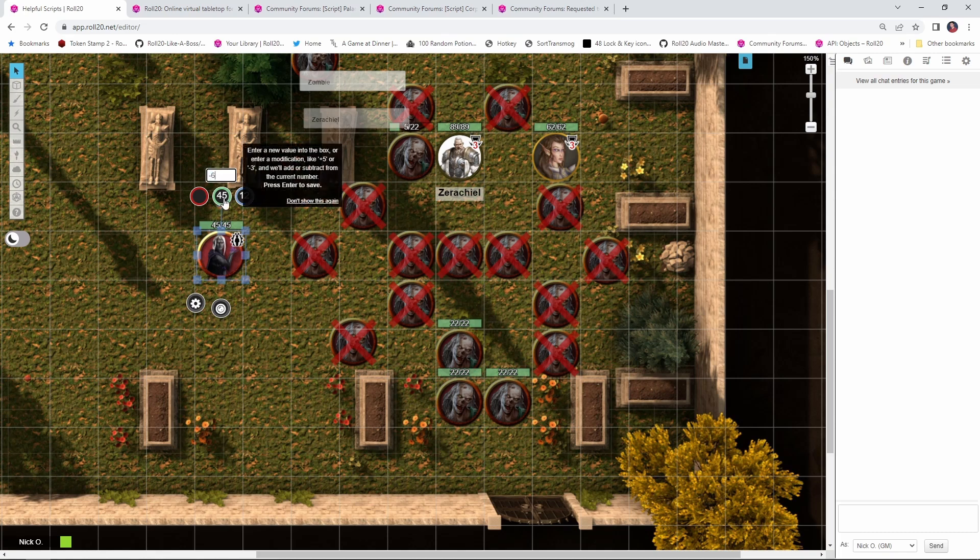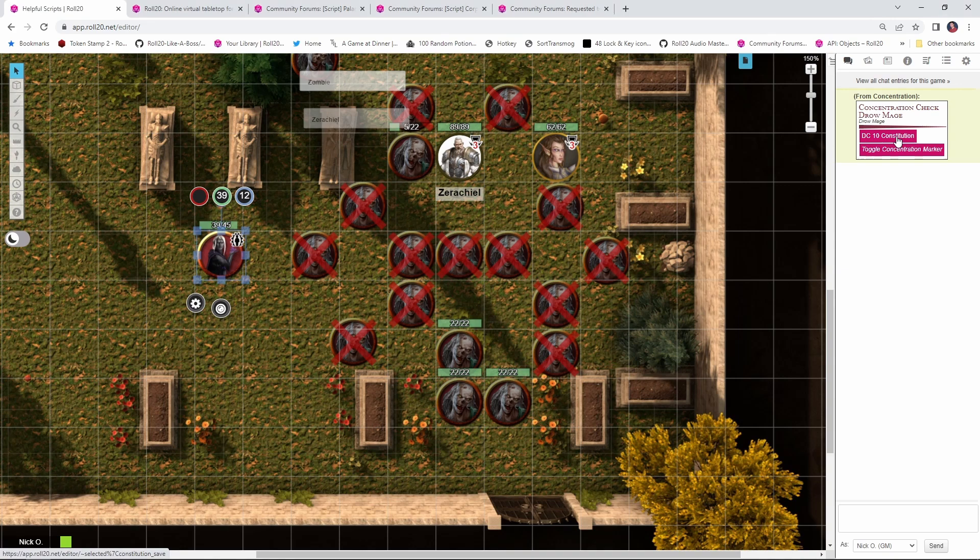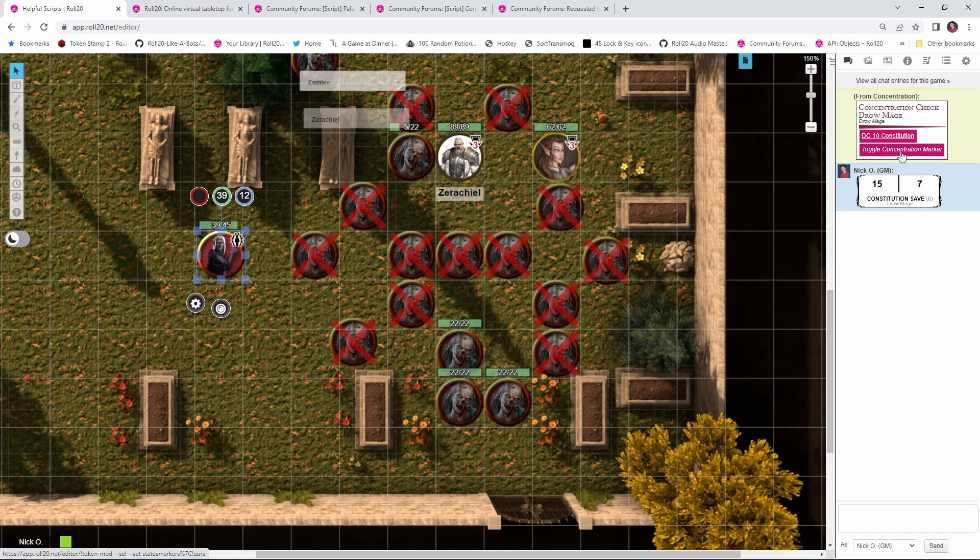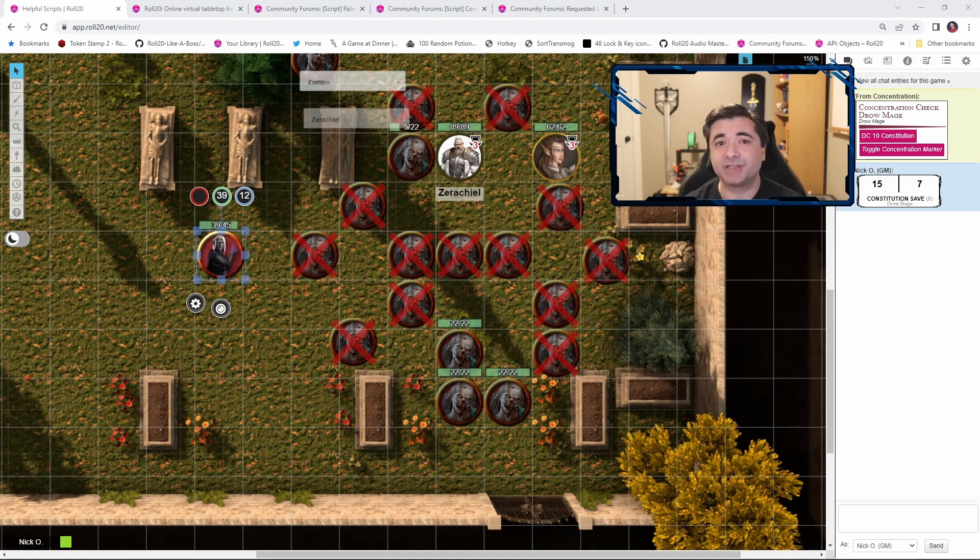And now we have this message whispered to us from concentration. And the first thing it tells us is the save that needs to be made. It's a DC 10. And this is actually a button I can click on to have the mage make that save. And you can see here, the drow mage made the constitution save and so they're good. But if they had lost concentration, I could click this toggle concentration marker, and then that would take the concentration marker off of them. So the script is only going to pop that message into the chat if a token that has the concentration marker on it takes damage.